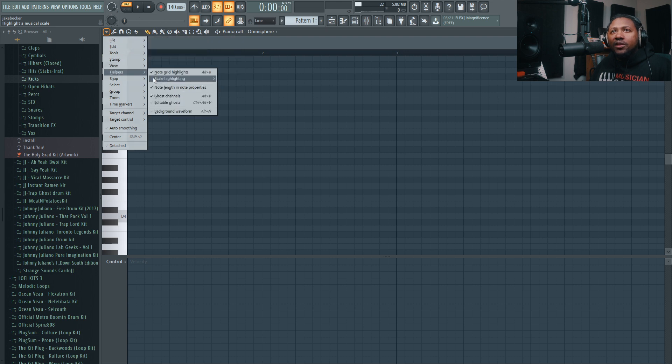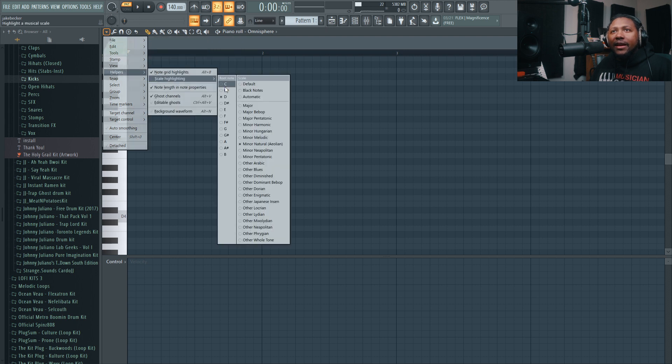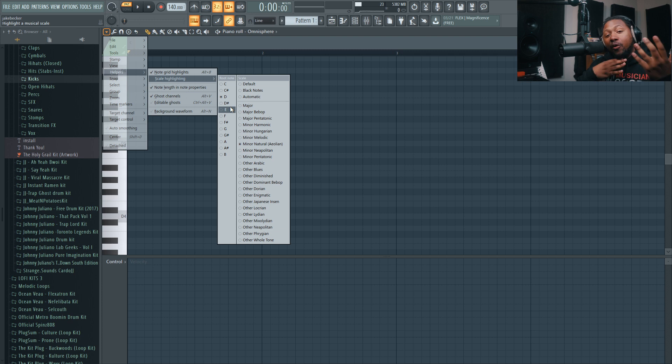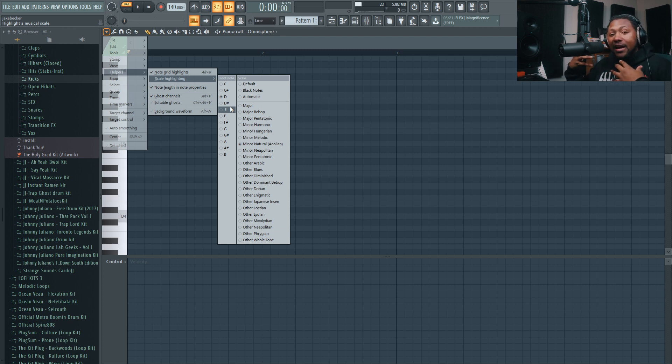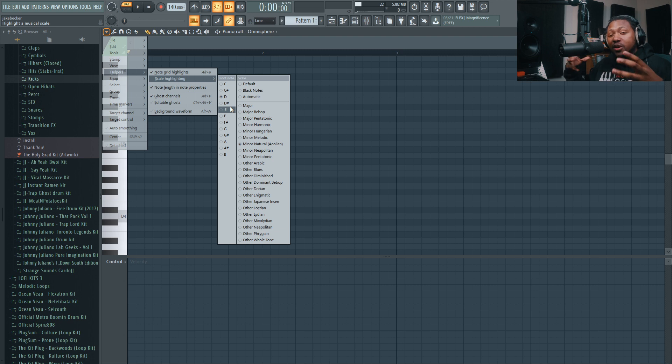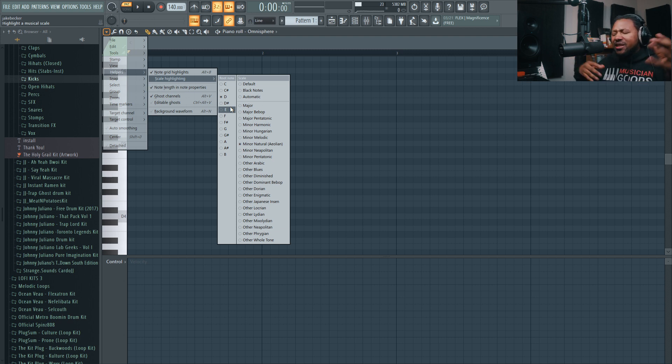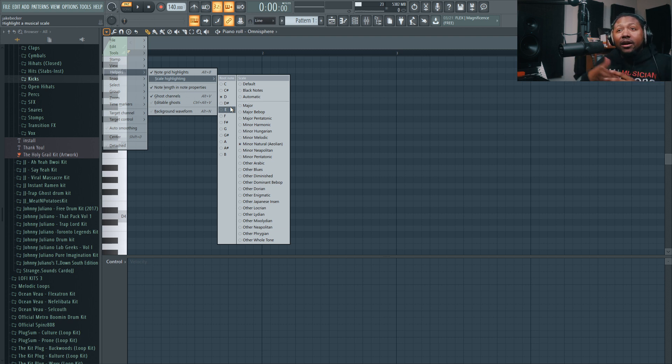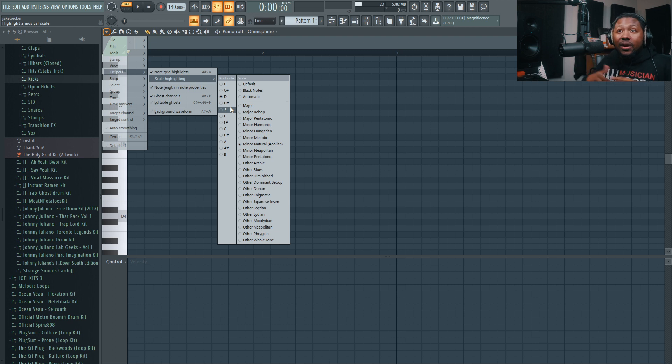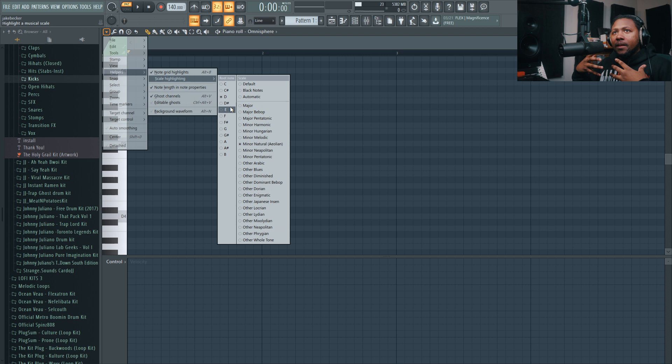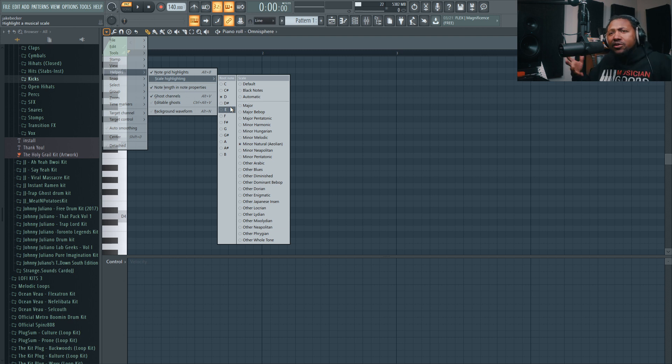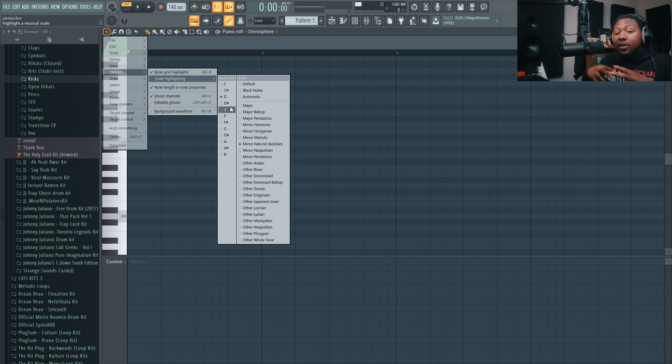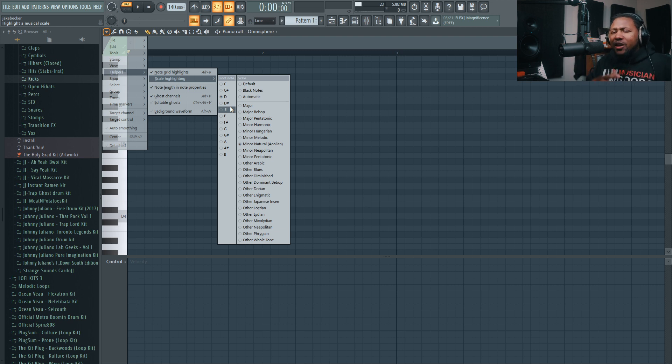If you go to the little drop down, go to Helpers and then Scale Highlighting, how this works is you pick a root note and then you pick an actual scale to play inside FL Studio. It's really good if you want to play outside of a scale you already know. Say you're getting tired of playing minor and major scales - you could try other stuff like Japanese scales, Lydian, Phrygian. You got all kinds of stuff in there, so you can play with different types of scales and get some different flavors.